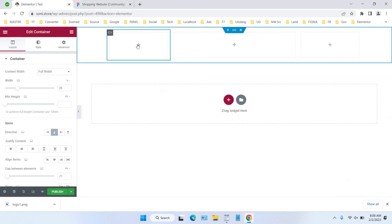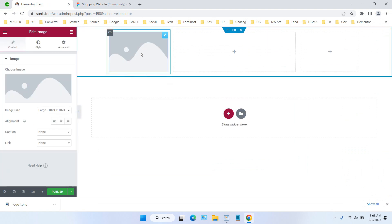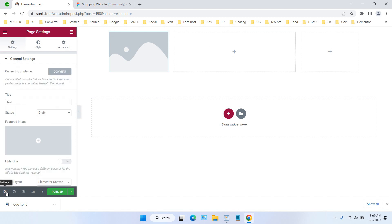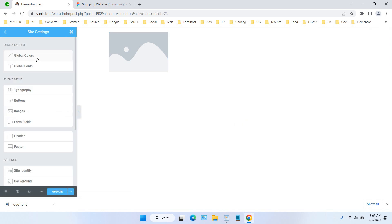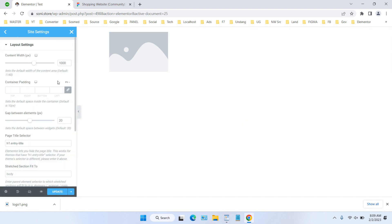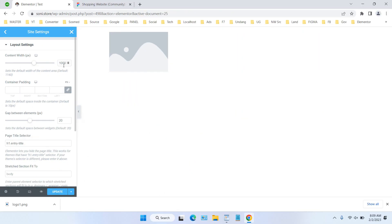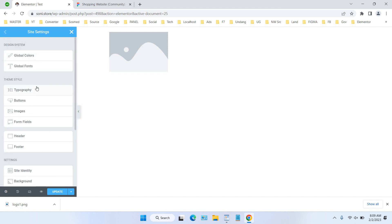Now click the container and select the Image widget to add the logo. In the site settings, for the layout I'm using 1000px — you can set this to whatever suits your Elementor practice. Click Settings and find the layout section to adjust the site width.